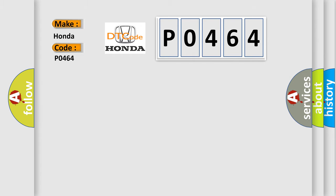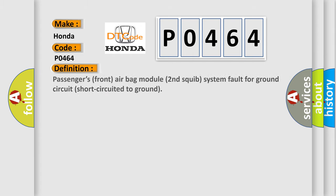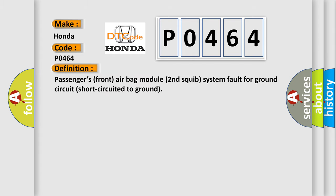The basic definition is: Passenger's front airbag module second squib system fault for ground circuit short circuited to ground.